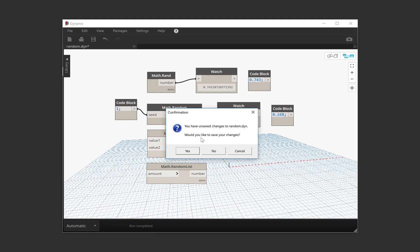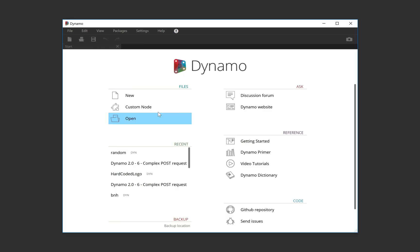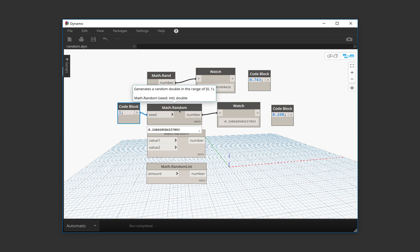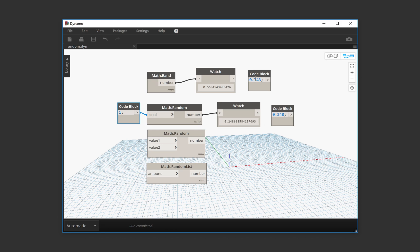So if we save and reopen, now you can see that this number has the same seed for generating a random number and we get the same number. But this one once again has changed.